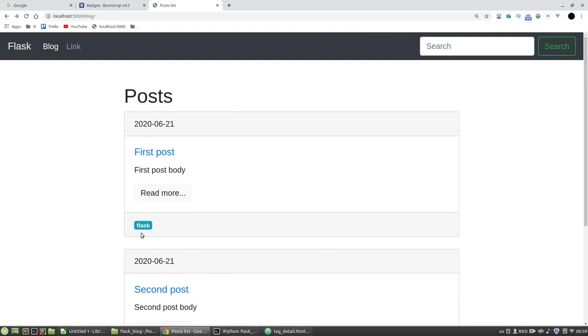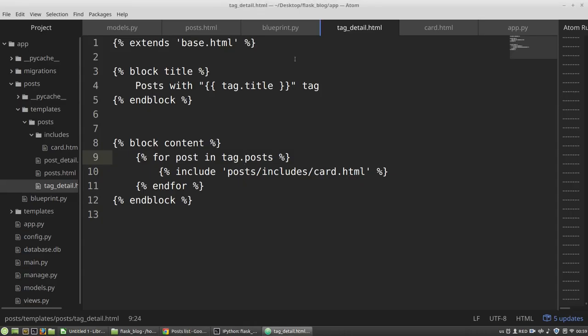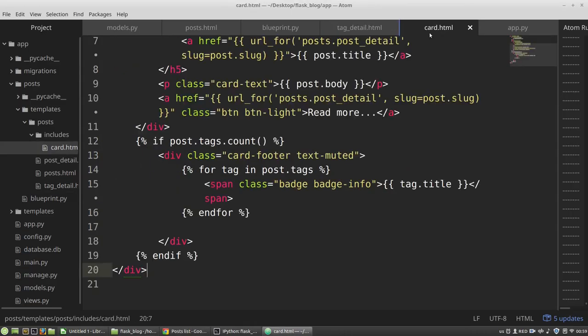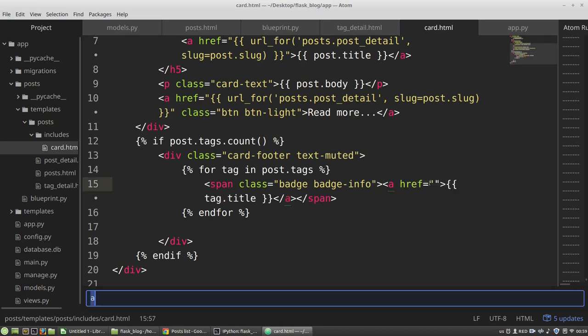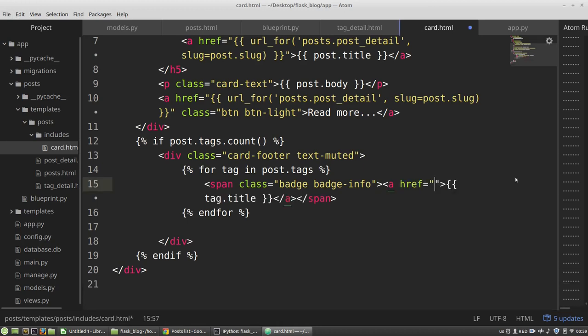And at last, I want to add a link to the tag label. I want to do the same like I did for posts. So I need the card layout. And in the badge span, I want to wrap this title into a tag.